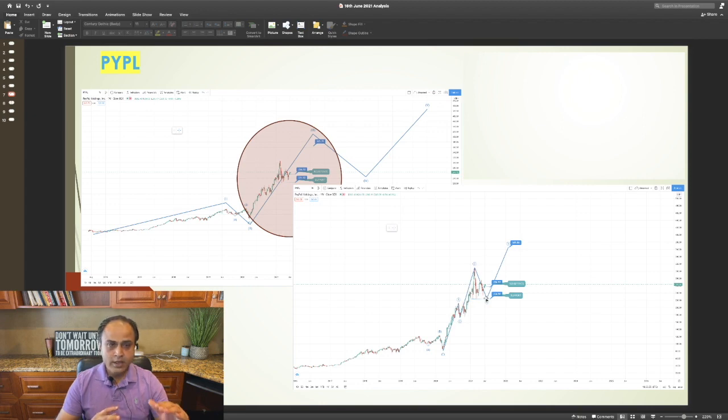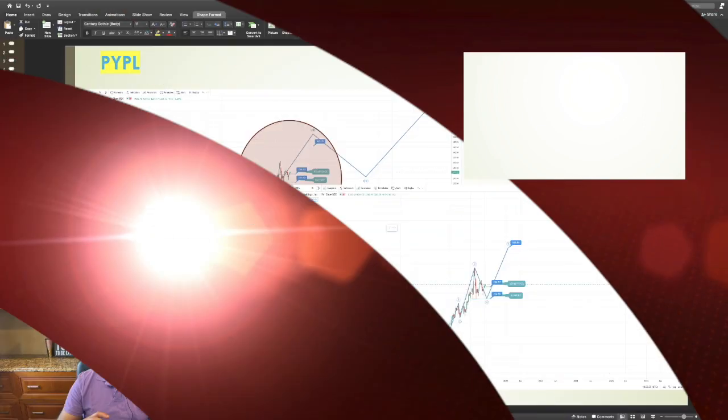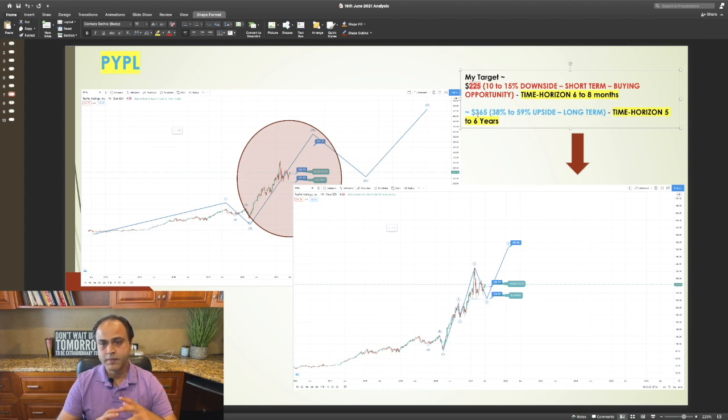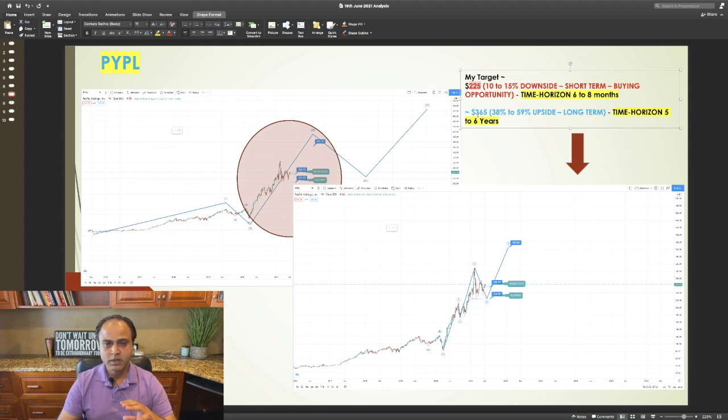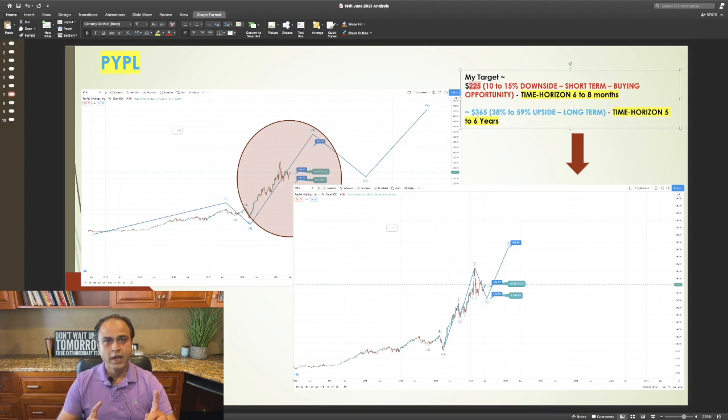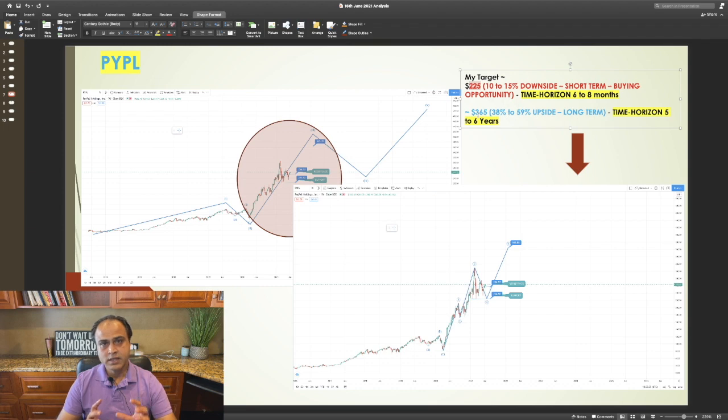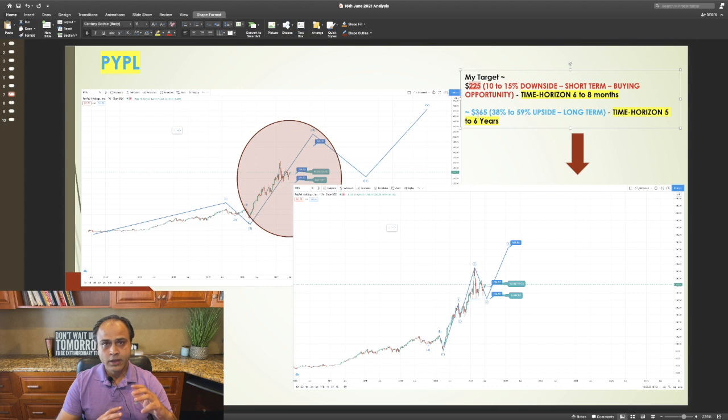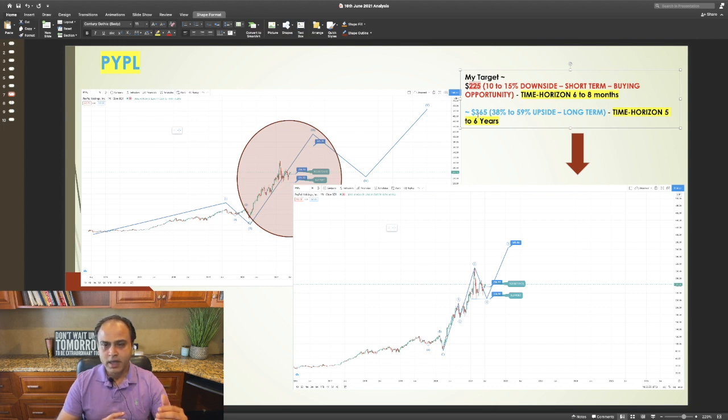Currently, I think PayPal is trading around $265. I expect the price to come down to approximately $225. I would not be worried with that price. In fact, consider that as a buying zone for PayPal. This pullback should get over in the next six to eight months,